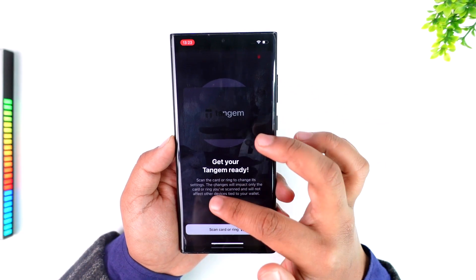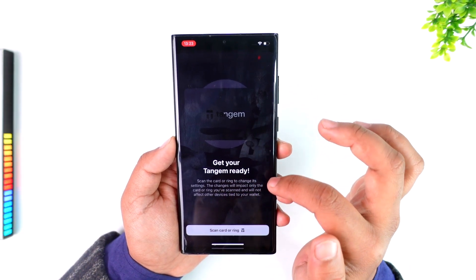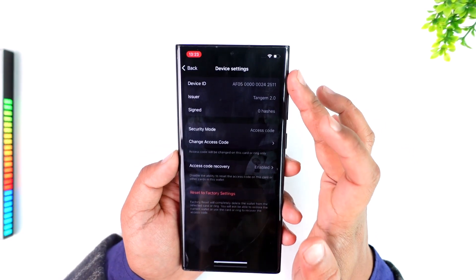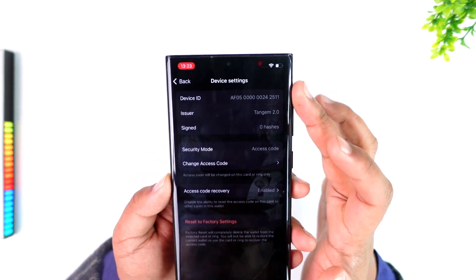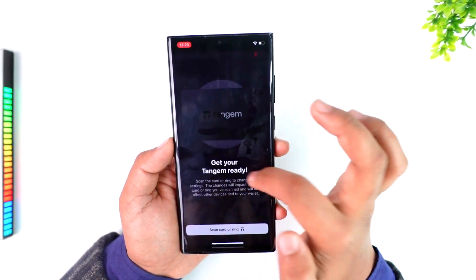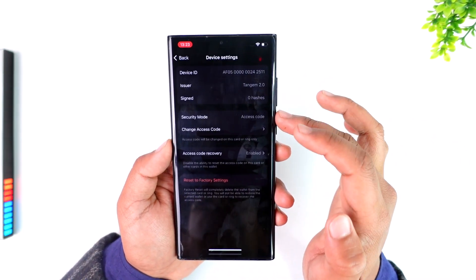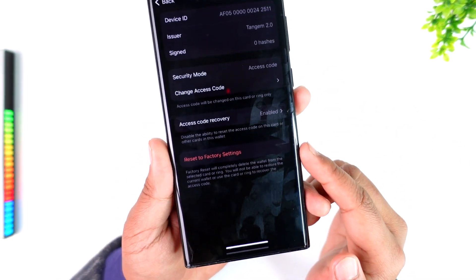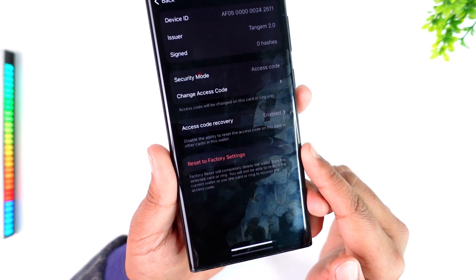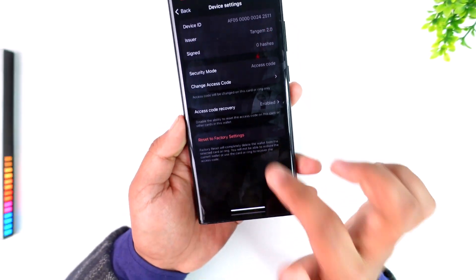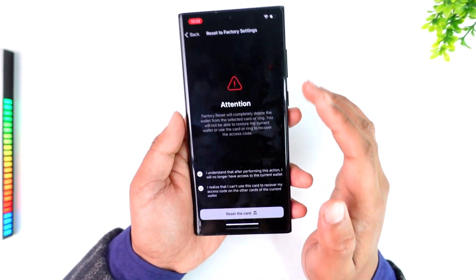Once you've selected that, it will ask you to get your Tangium ready. After you've done that, it will ask you about device settings. Tap on device settings — it will take you there, and right at the bottom in red text you can see it says reset to factory settings.